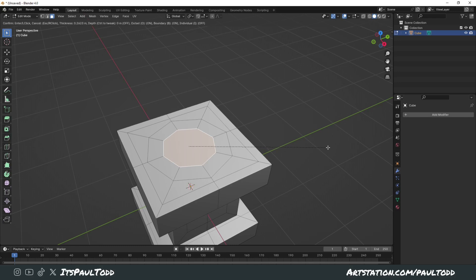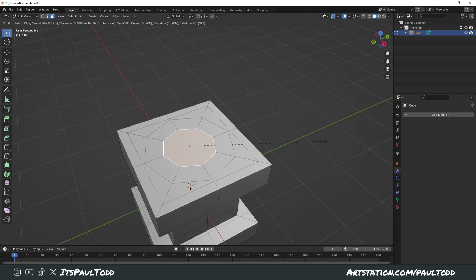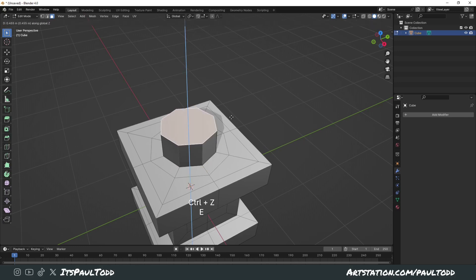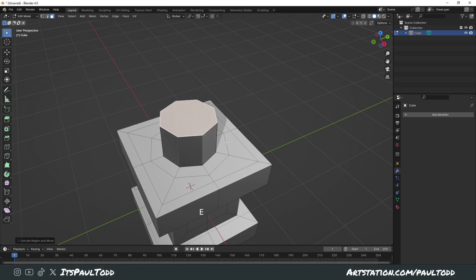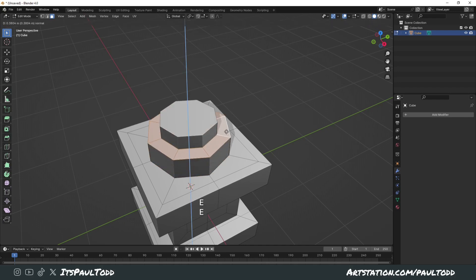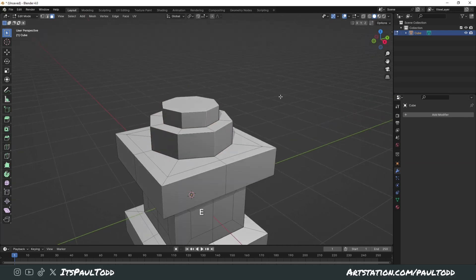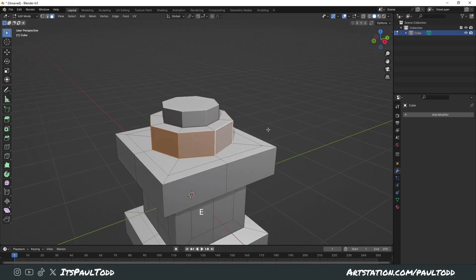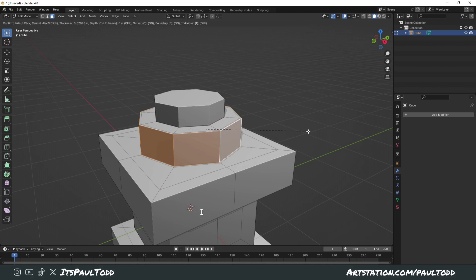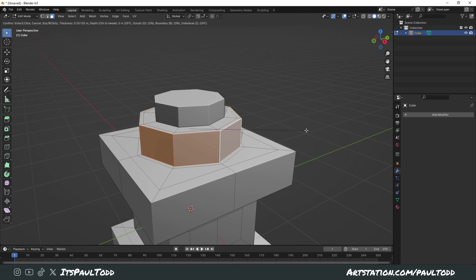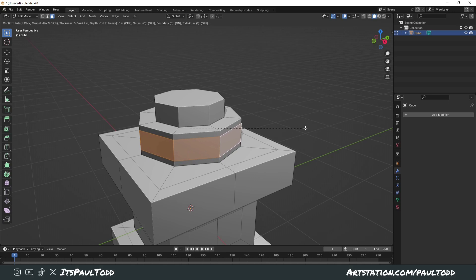You can see along the top menu here it says Outset on, boundary on, individual off. So what else can we do? Let's say we extruded these up and we wanted to inset these sides. Obviously we've still got Outset on, so we'll turn Outset off and then it goes to this kind of format.